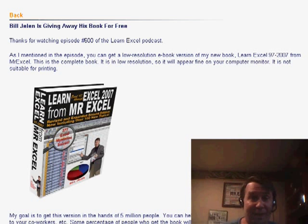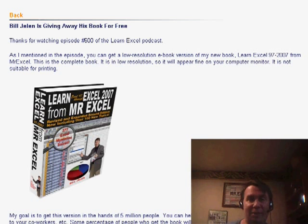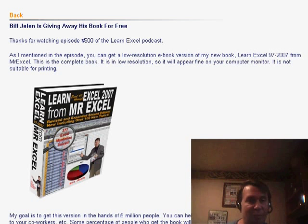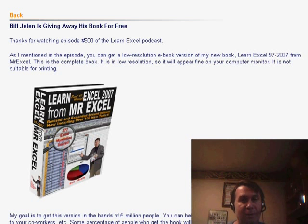Hey, welcome back to the MrExcel netcast. I'm Bill Jelen. Got a great email from Devin in New York. Devin said he just recently discovered the podcast, and one of the very first podcasts that he saw was episode 322.